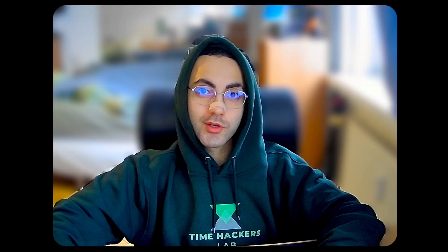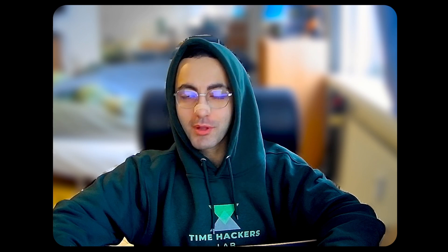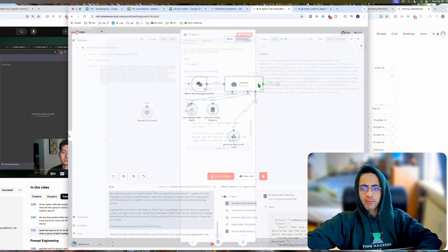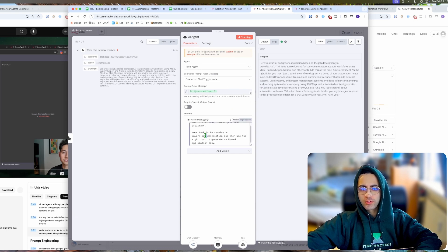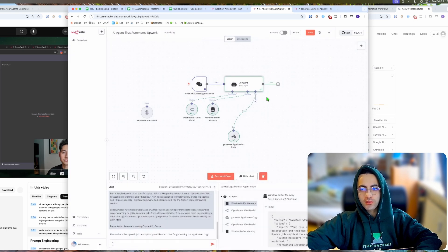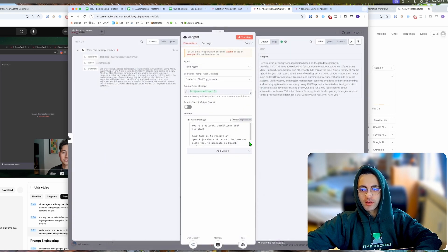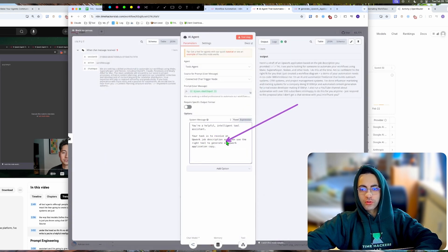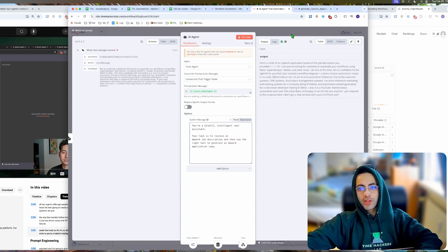I just found out the problem for myself. It was a stupid problem but I'm going to show you how to fix this. The first problem might be that you're calling too many agents. Here I just simplified it to calling one simple agent and I'm saying you should use the right tool to generate an Upwork application copy.